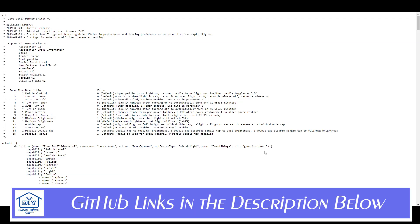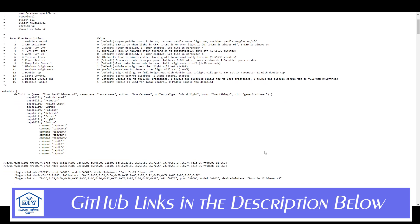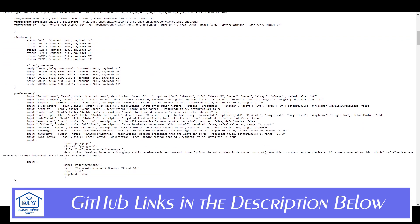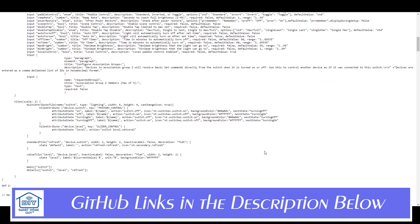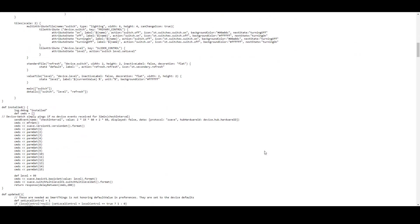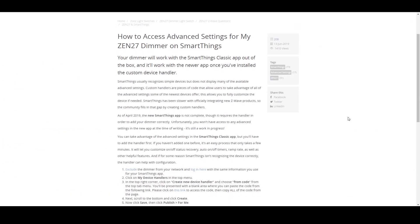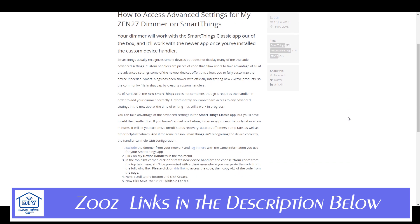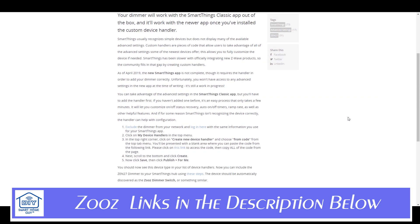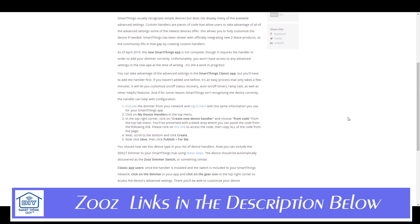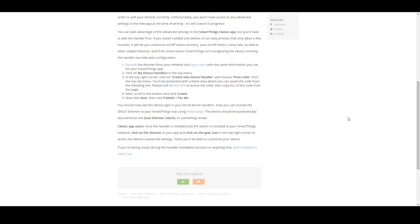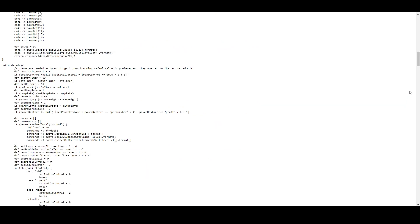There's a link to the ZOOS ZIN26 and ZIN27 code in the description. You'll need to go over to GitHub and grab the appropriate device handler. If you're looking for other ZOOS device handlers, you should check out the ZOOS support website. They have a lot of great information over there.